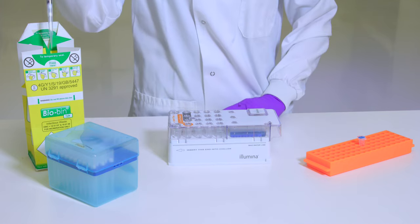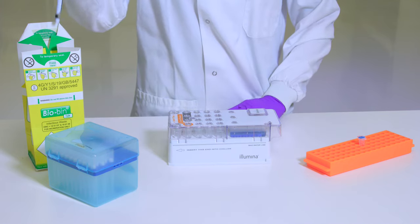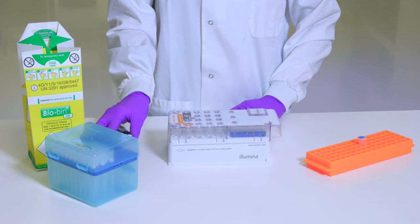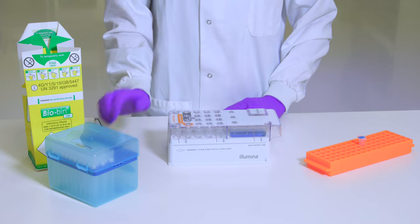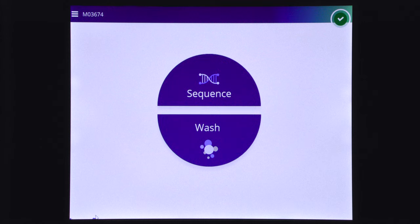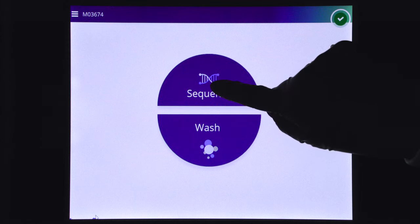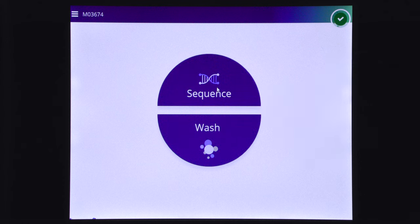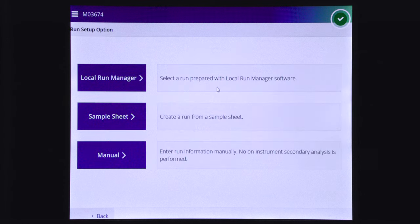Proceed directly to the run setup steps using the MySeq control software interface. To begin the run setup steps, select sequence from the home screen of the MySeq control software.